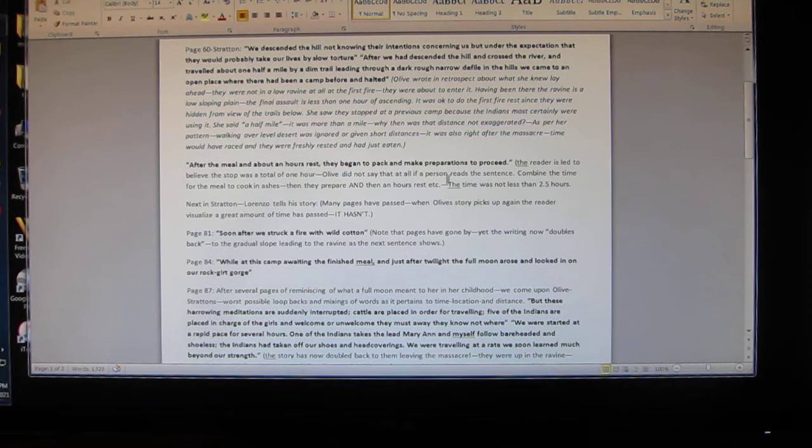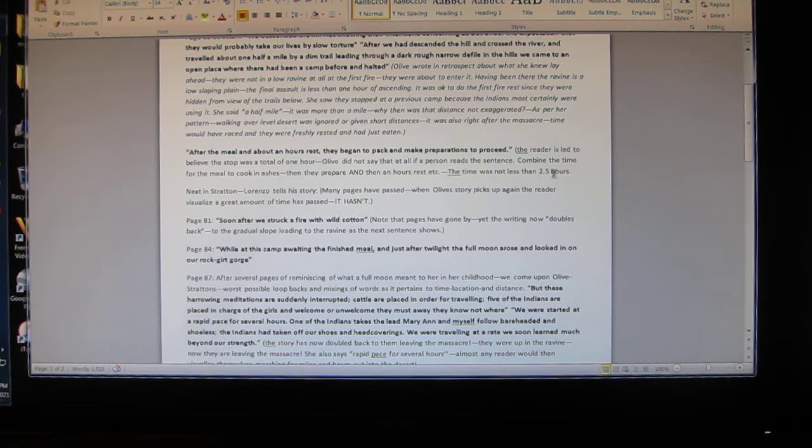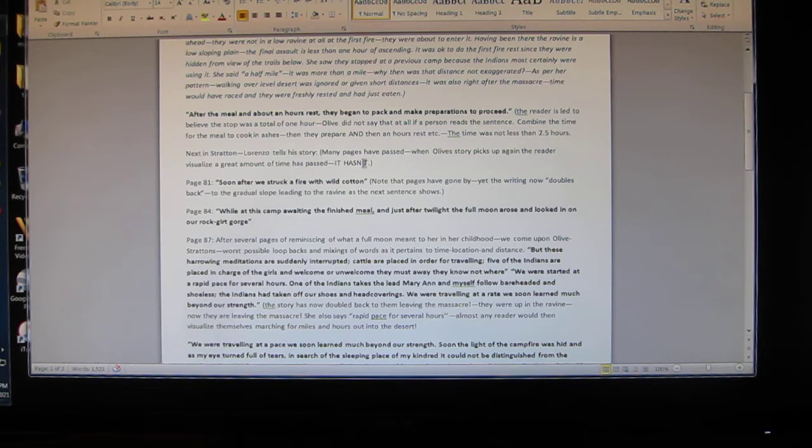Next she says: 'After the meal and about an hour's rest, they began to pack and make preparations to proceed.' Here's my wording: the reader is led to believe the stop was a total of one hour. Olive did not say that at all. If a person reads the sentence, combine the time for the meal to cook in ashes, then eat, then an hour's rest - the time was not less than 2.5 hours.